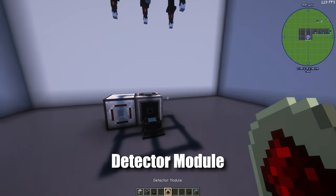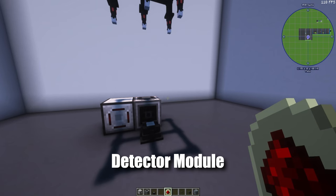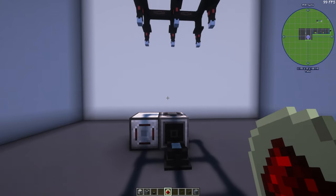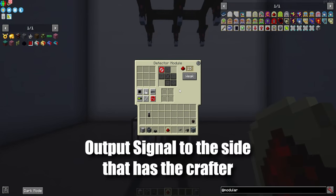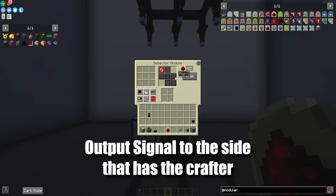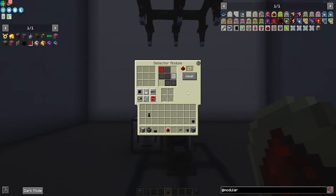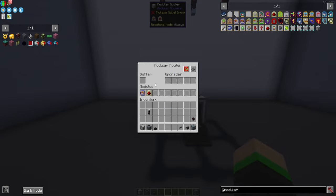And for the next one we want to get a detector module. To set this properly you have to think which side the crafter is on because we need to output a redstone signal to that. So for me it's to the right. Once that's set we're going to put this inside of the detector module.